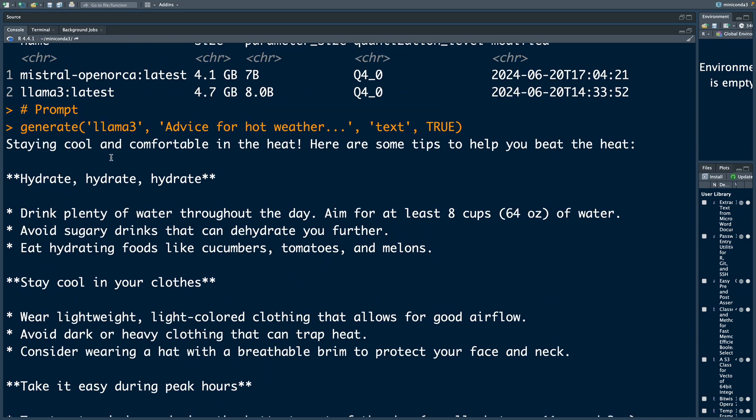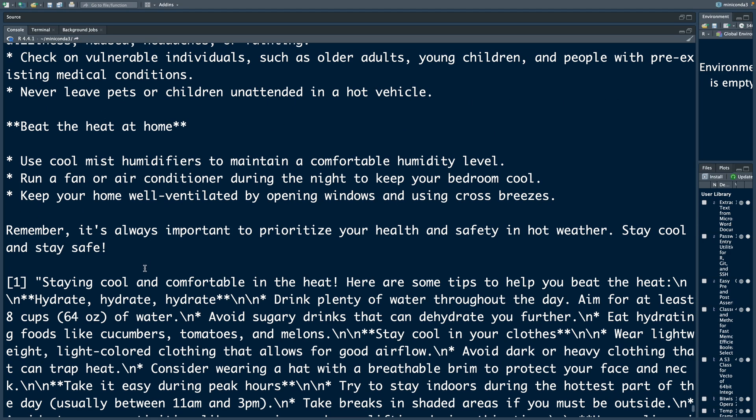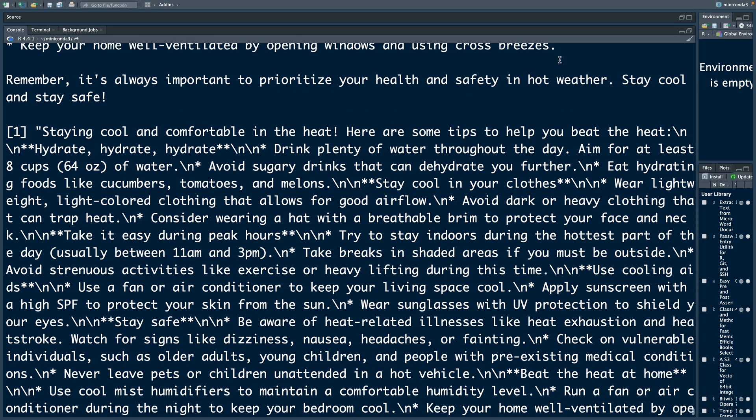Staying cool and comfortable in the heat. Here are some tips to help. Hydrate. Drink plenty of water throughout the day. Aim for at least 8 cups. Eat hydrating foods like cucumbers, tomatoes, etc. So very useful information based on that small prompt that we gave.